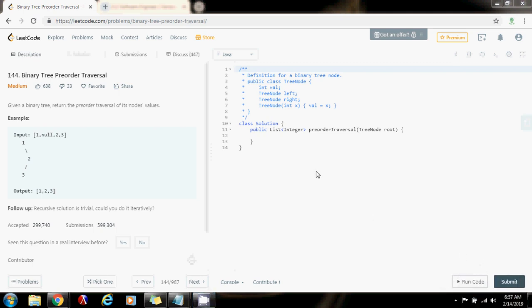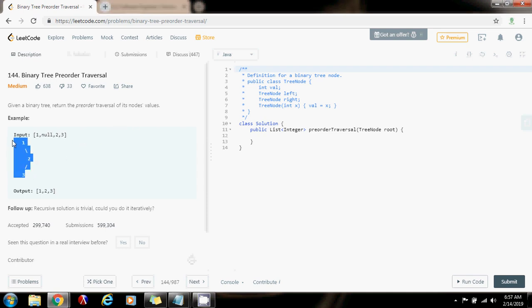Hello everybody, it's Amel, and today I'm going to show you how to solve the binary tree pre-order traversal problem. Given a binary tree, return the pre-order traversal of its node's values. The input is this tree, and the method returns the pre-order traversal as a list.